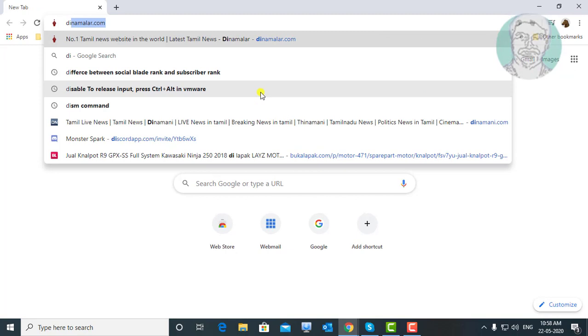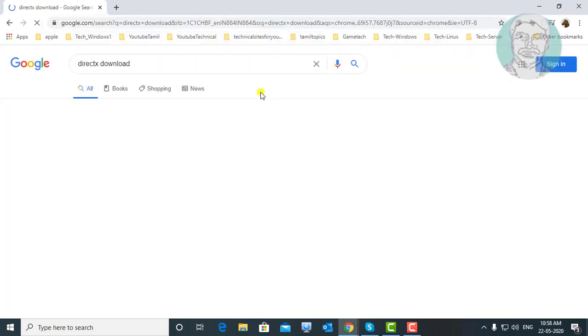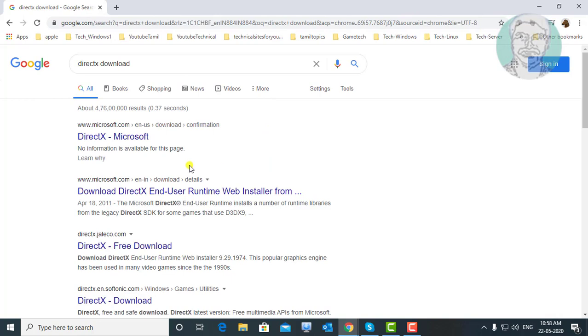Type DirectX download on browser search bar. Click DirectX.